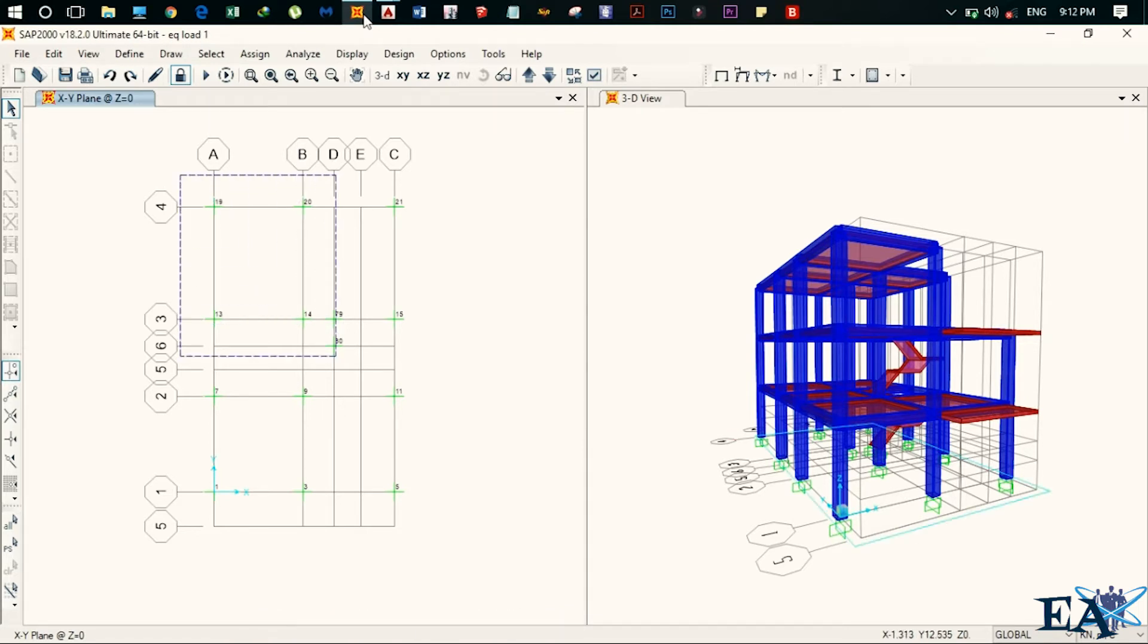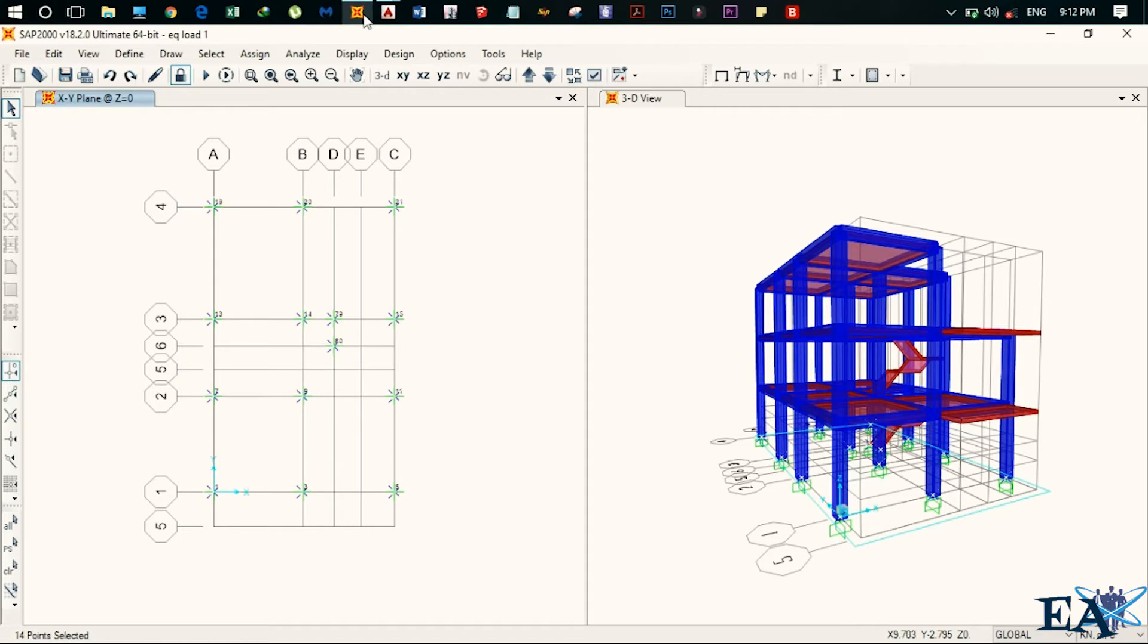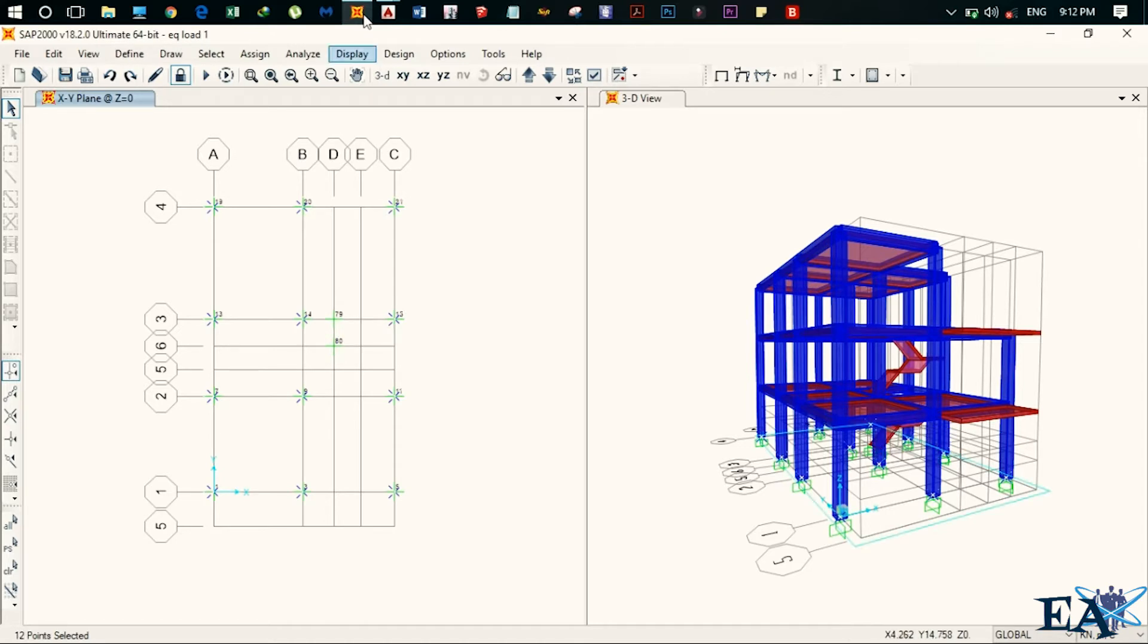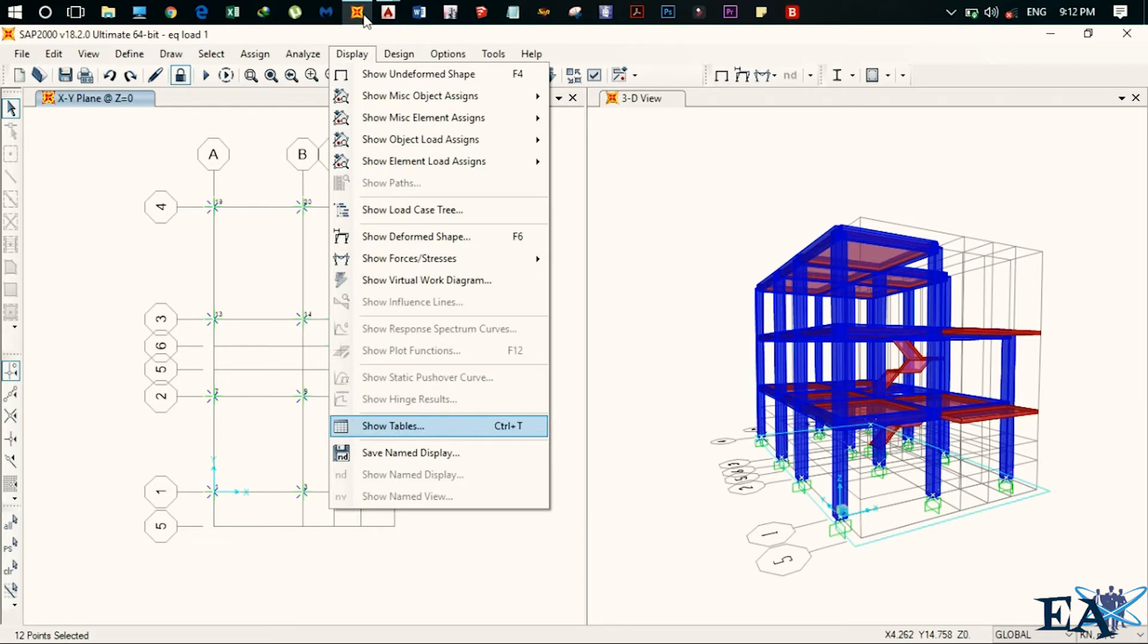And after that, what you do is you just select all these joints. These 279 and 80 are for the staircase and we don't need these joints. So after that, click on display and click on show tables.